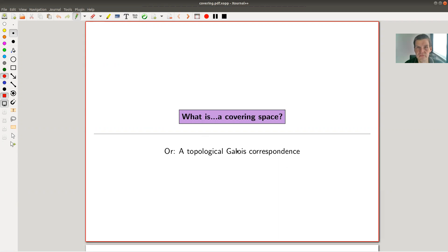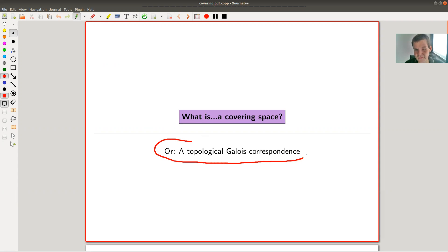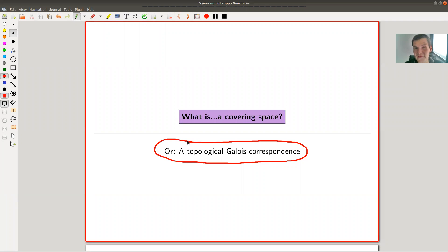Welcome everyone to this continuation of 'What is Algebraic Topology.' Today's topic is the Galois correspondence — and no, you haven't clicked on the wrong video. What I really mean is the topological version of the Galois correspondence. Strictly speaking it's not really related to the classical Galois correspondence as far as I'm aware, but it looks very similar, and that's why I call it the topological Galois correspondence.